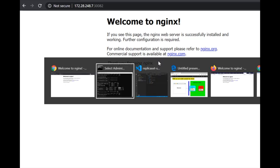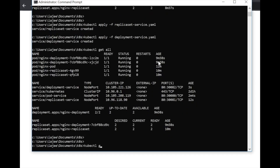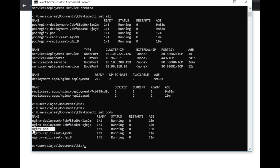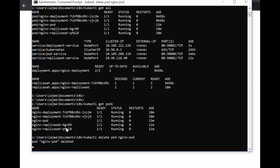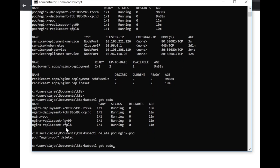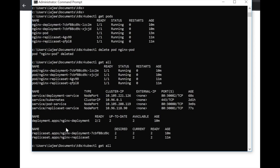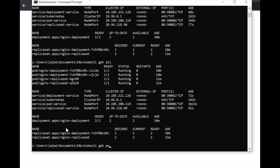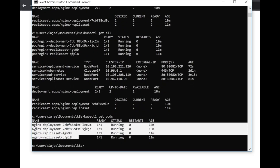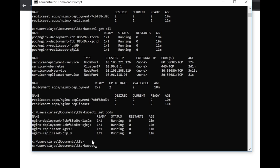Running kubectl get pods shows all running pods. The standalone nginx pod running without a deployment or replica set — I'm going to delete it. Running get all afterwards shows that the pod has been deleted and it is not coming back up again. This means pods are treated as cattle — they just crash and won't come back on their own unless they are deployed with a replica set or deployment.